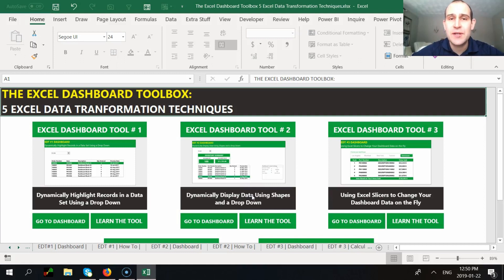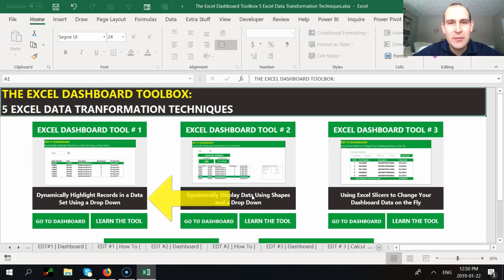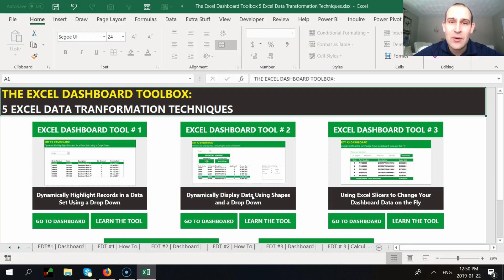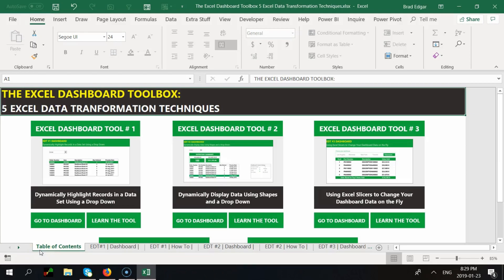Hey guys, in this video series we're going to be looking at five Excel data transformation techniques that I've used and created in my Excel Dashboard Toolbox product. I'm going to show you how to create each of those five dashboards. Today the first one we're looking at is how to dynamically highlight records in your data sets using a drop-down and conditional formatting.